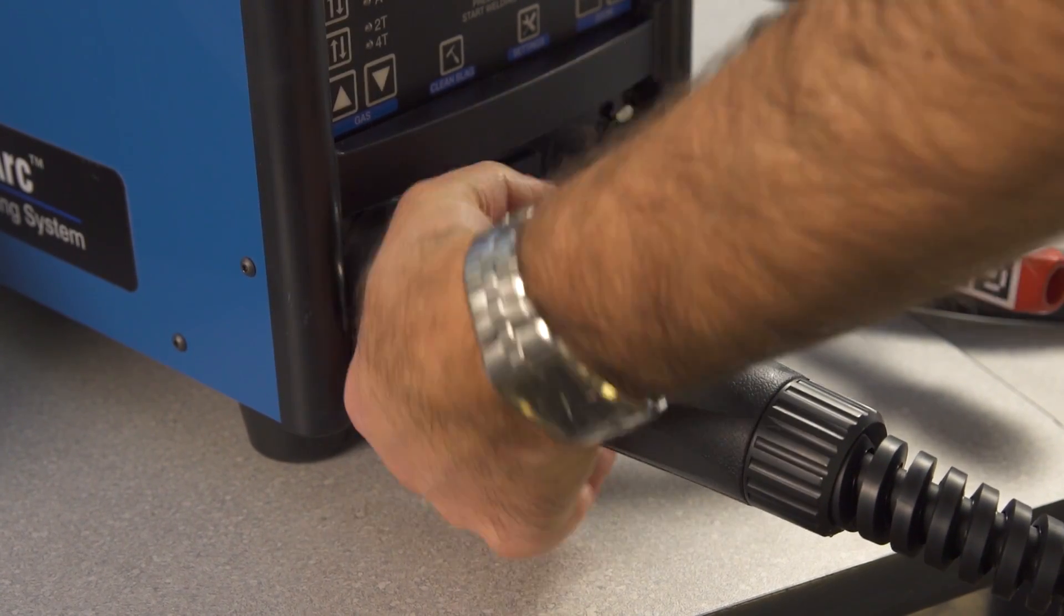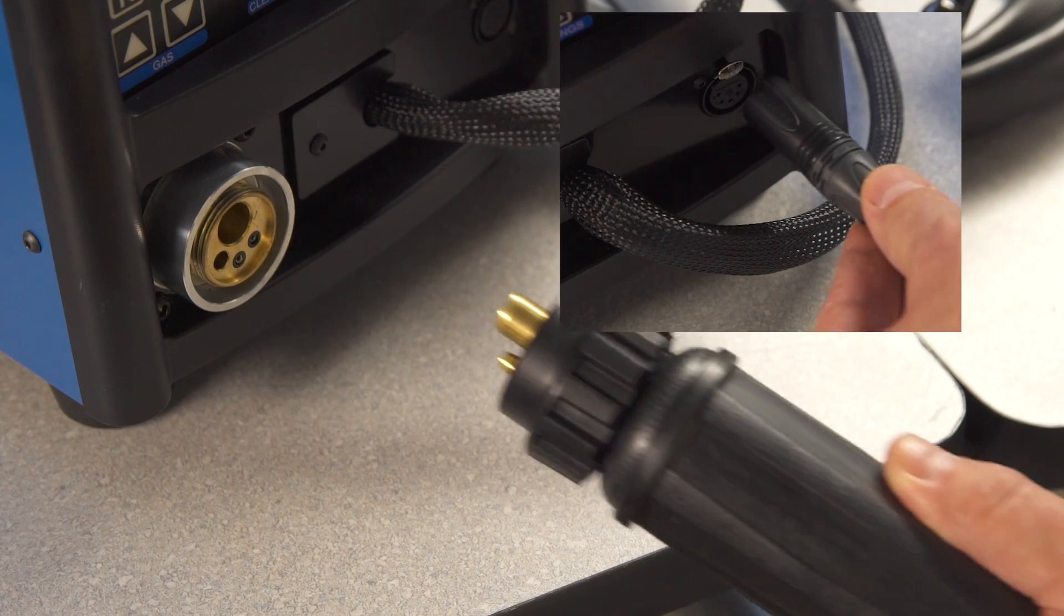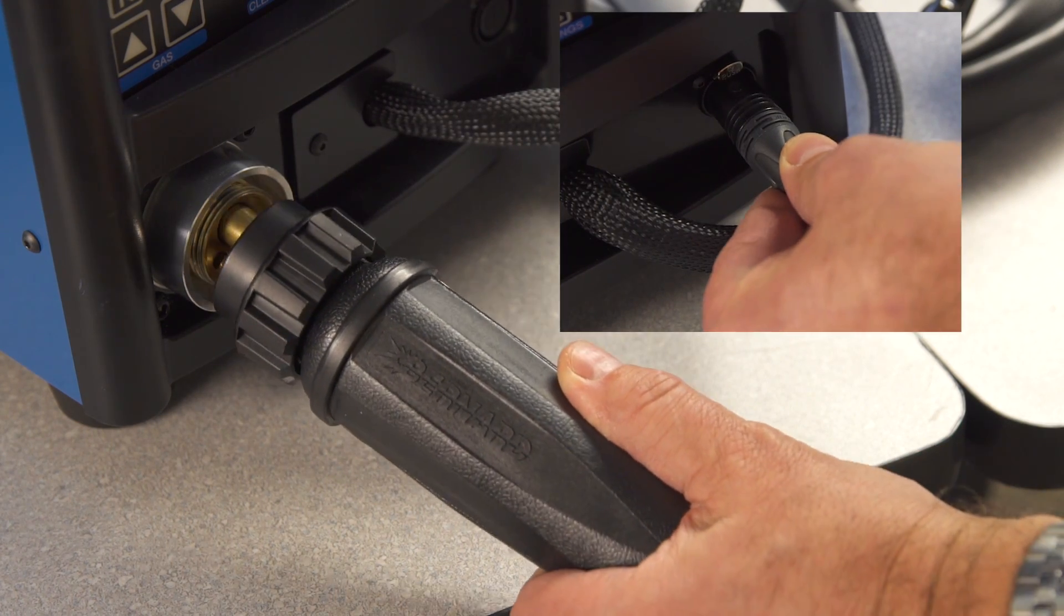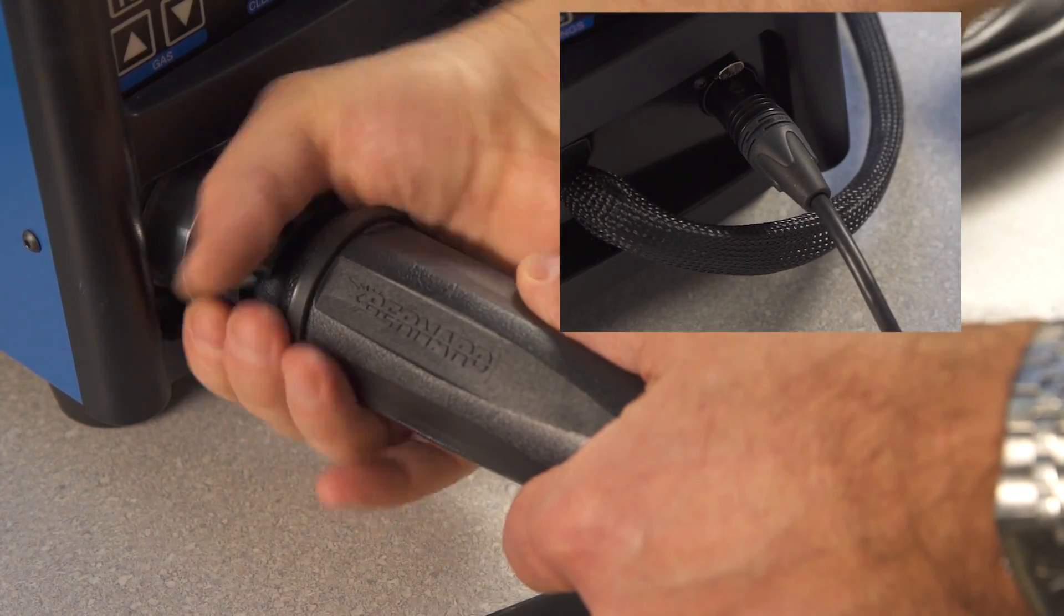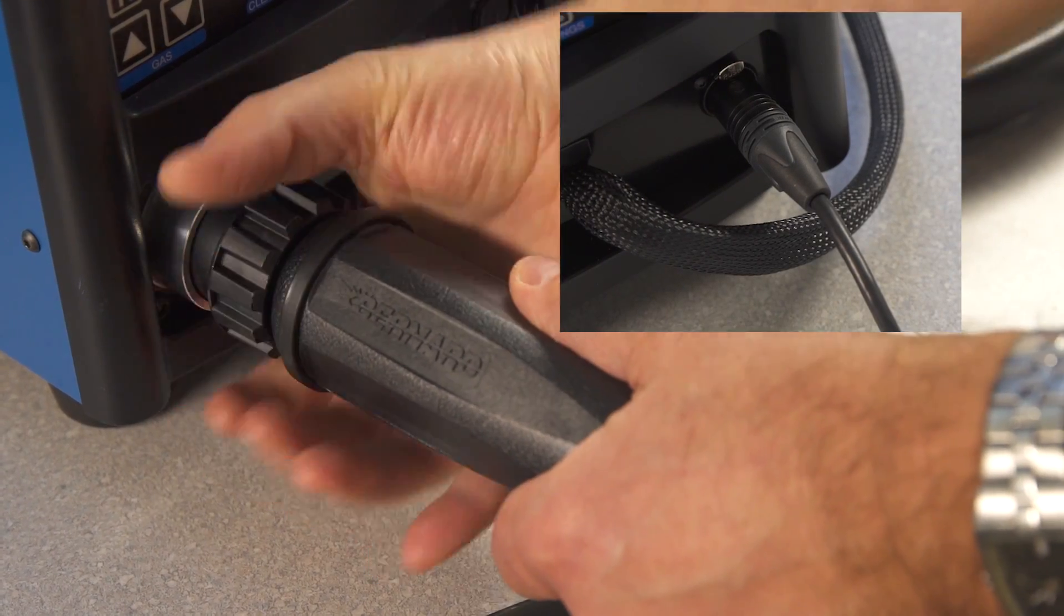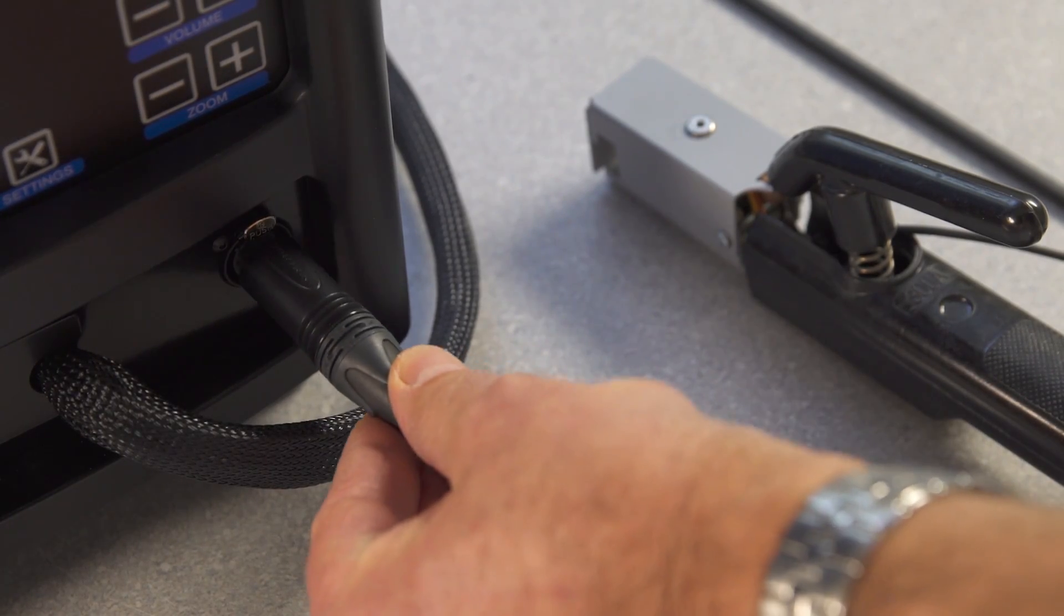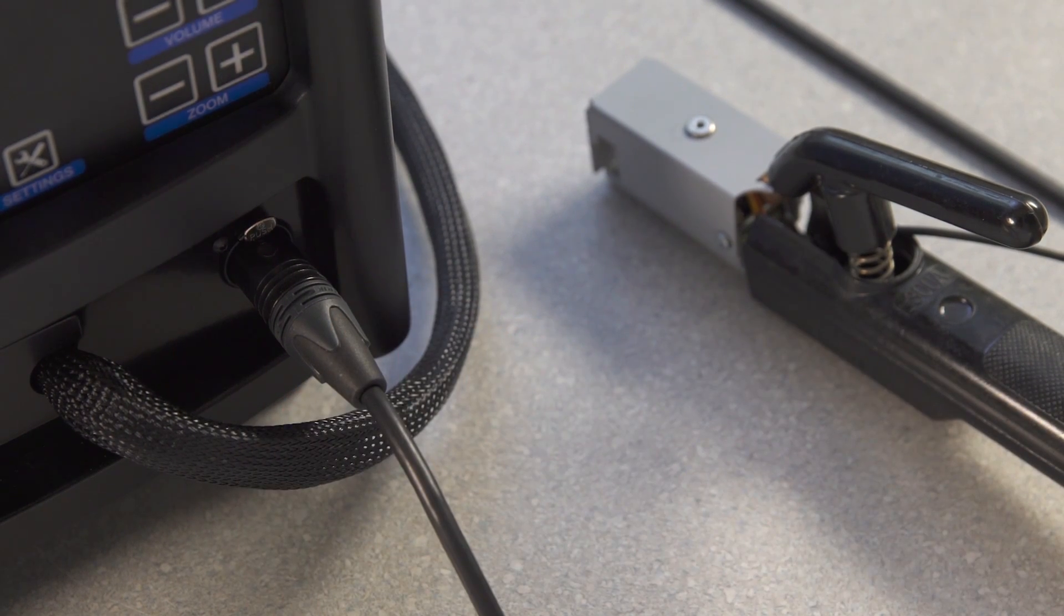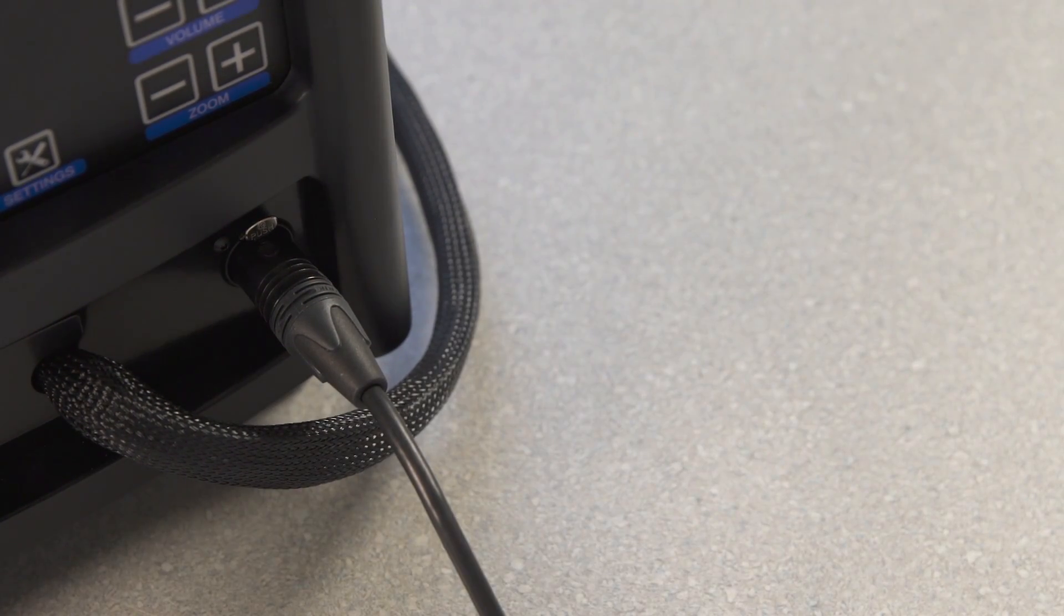To connect the TIG torch and the filler rod, insert the connectors into the corresponding receptacles on the simulator and tighten the collars. To connect the stick electrode holder, align the pins in the connector with holes in the receptacle on the simulator and insert the connector.